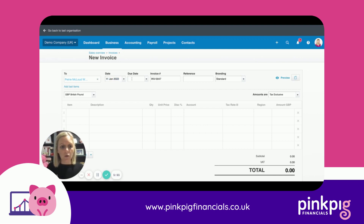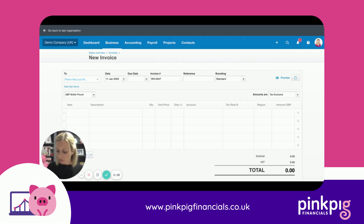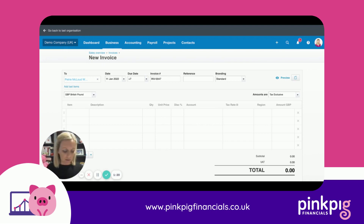It'll always default to today's date to raise and send the invoice. If you've got your standard terms set up in settings, it'll automatically populate the due date, which you can then change if need be, or you can just pop in whatever your terms are.